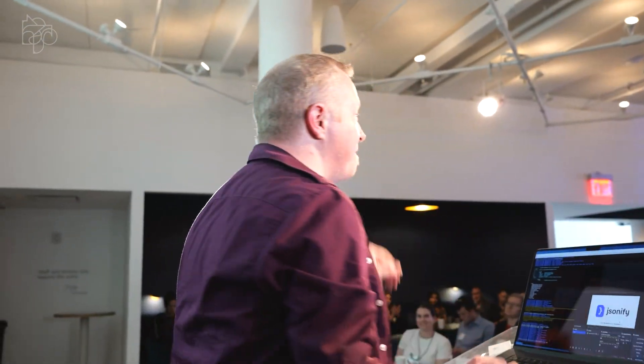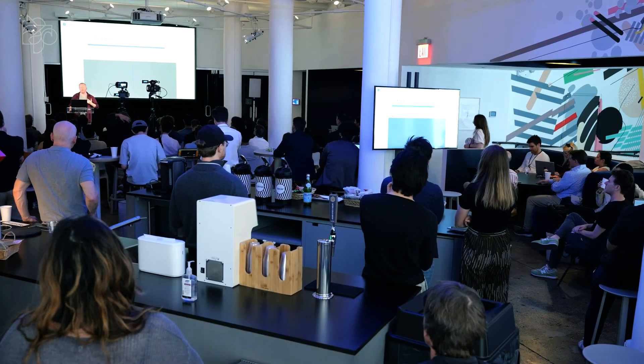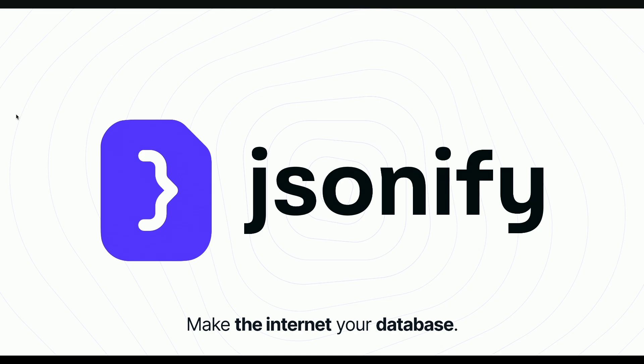Alright. Hey, everyone. Thanks, Jordan. Okay, so, JSONify. So, first off, I'm Paul.